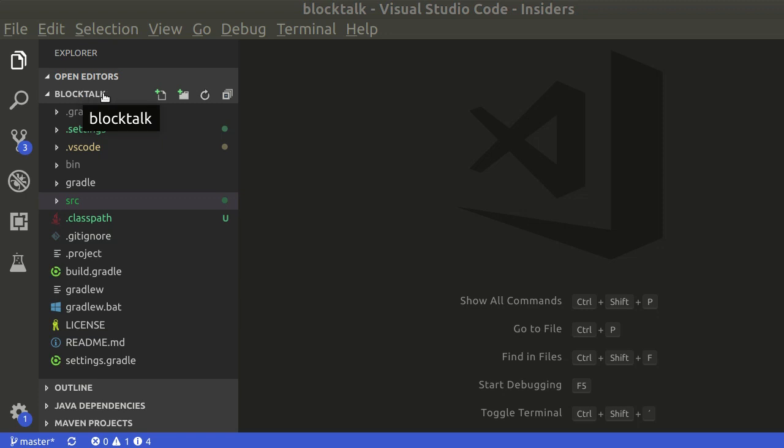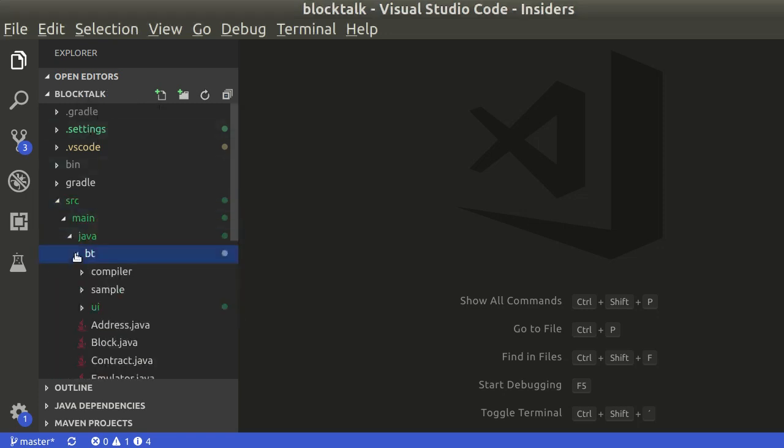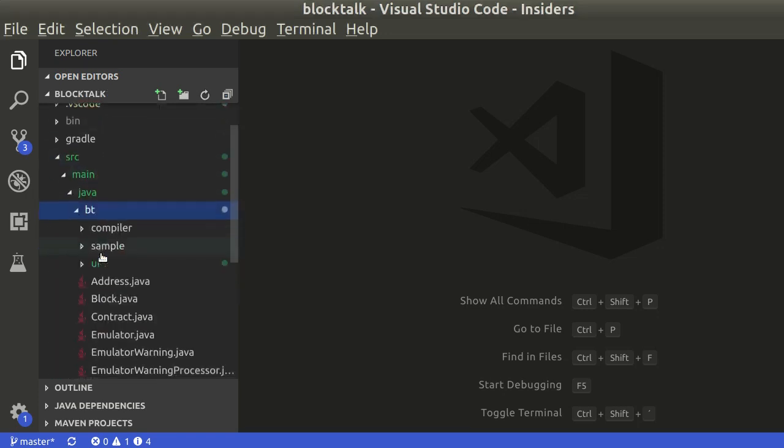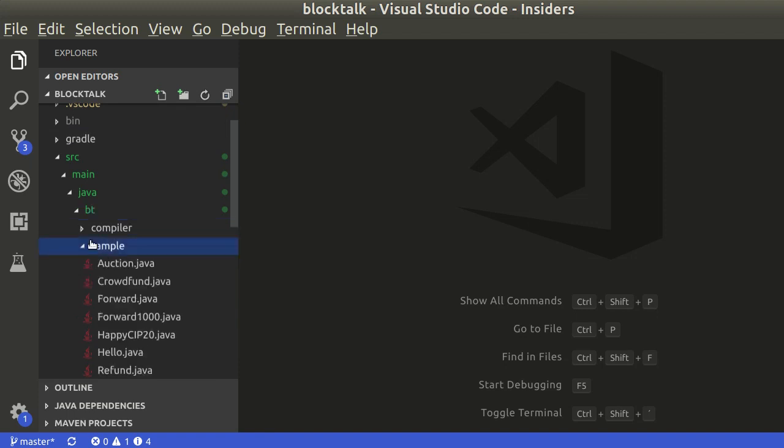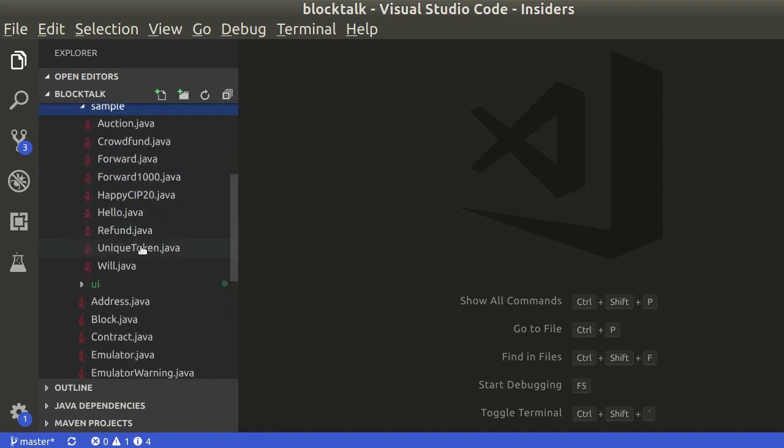Download the BlockTalk project from GitHub. Open the project on VS Code. Open the source folder and then sample. You will find the unique token sample.